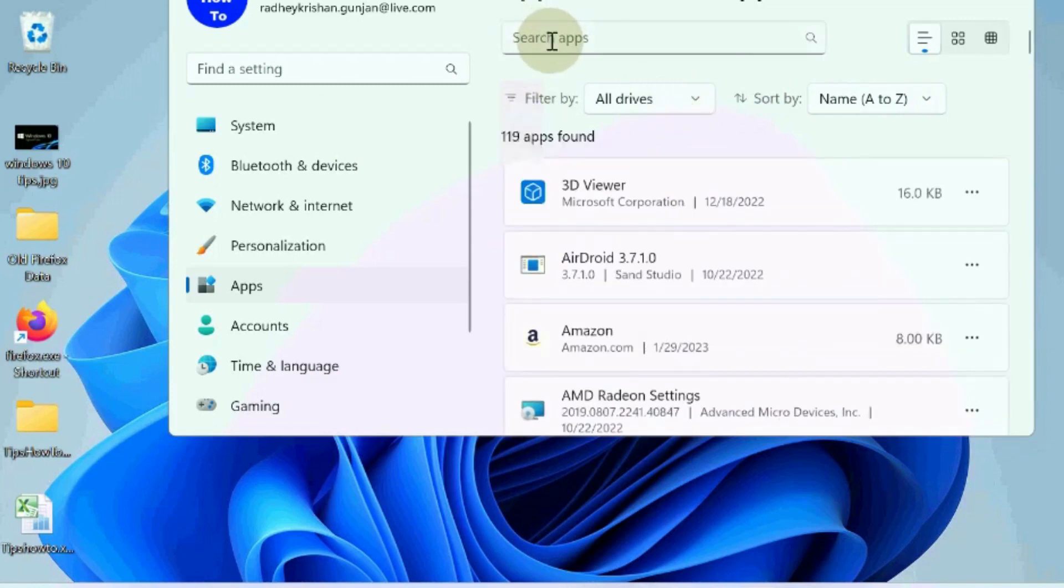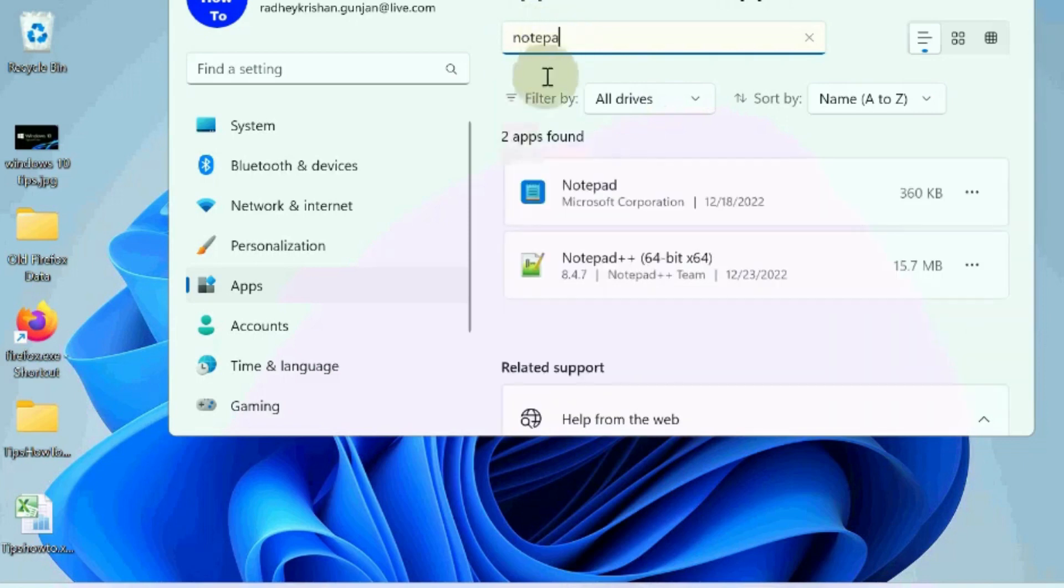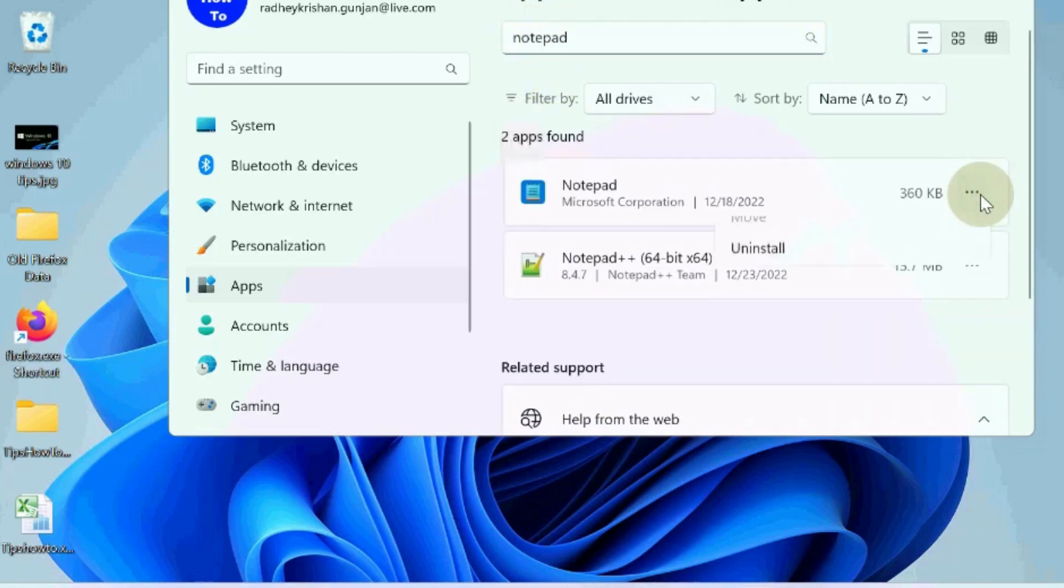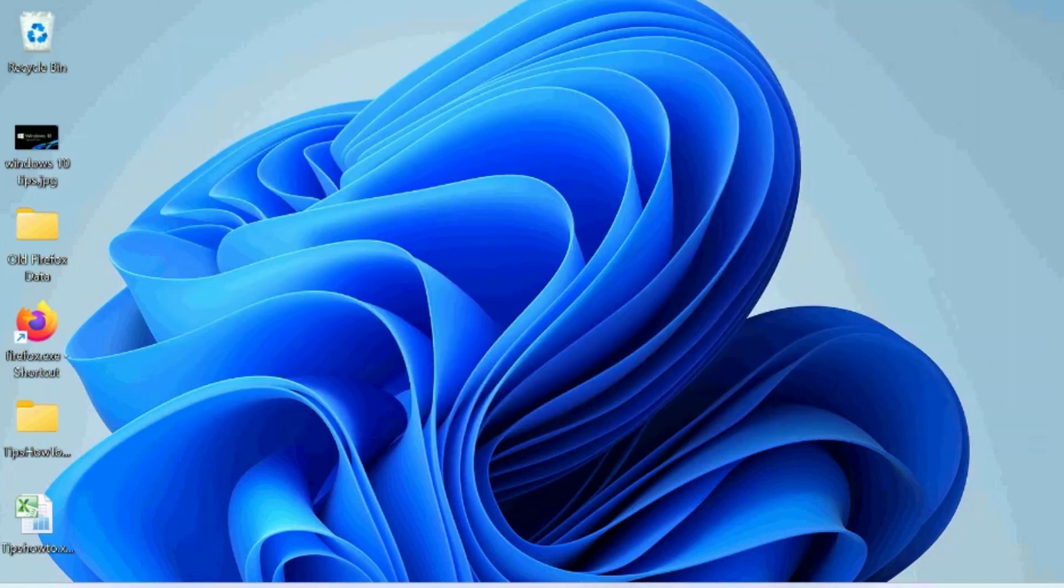You may reinstall the notepad app to fix these issues. If none of the workarounds are helpful, uninstall and freshly install notepad in your Windows 11 or Windows 10 system. Thank you.